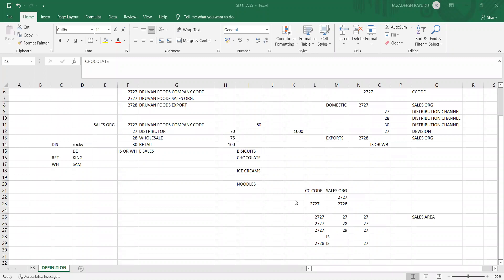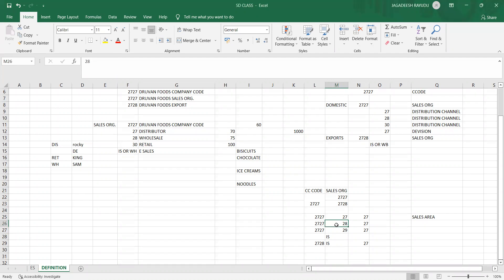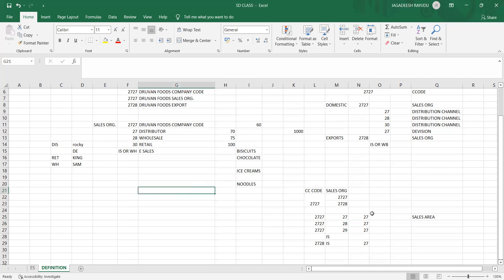Based on previous sessions, we have configured how to create a company code, sales organization, distribution channel, and division. We gave links in org assignments — if this is the organization, you would like to sell to a distributor, that is the channel. Division means whether you sell foods, ice creams, surgical equipment, or pharmacy — these are called different divisions, based on the nature of the business.